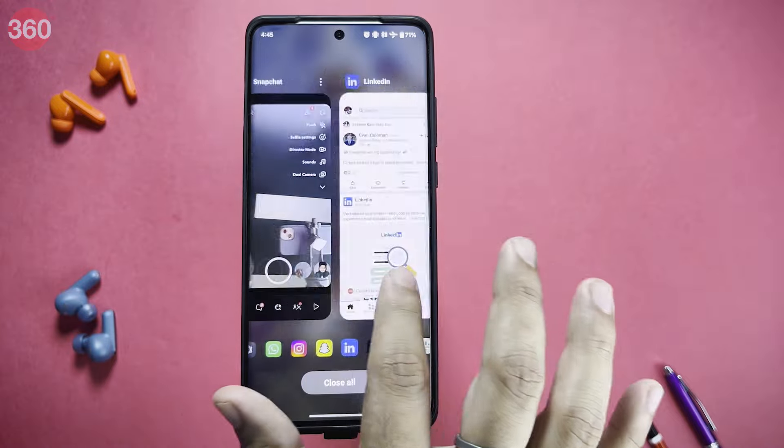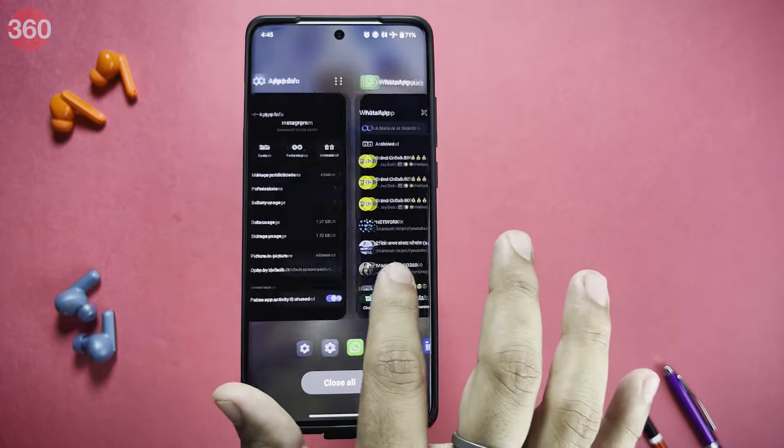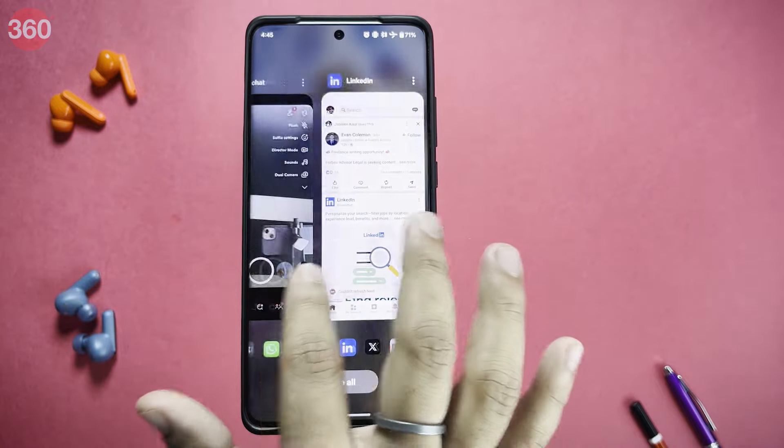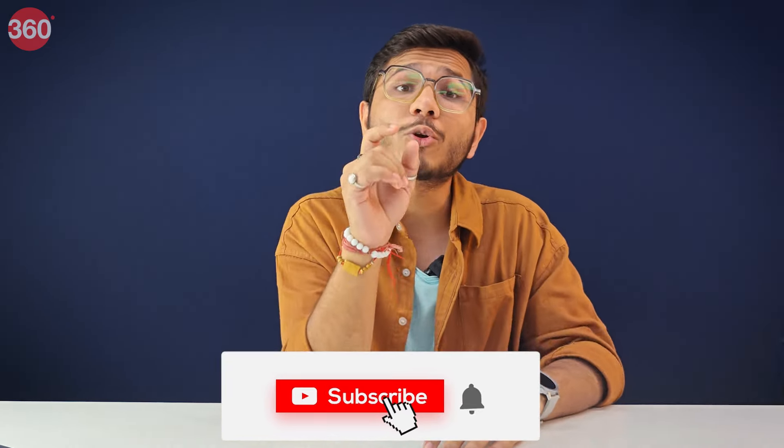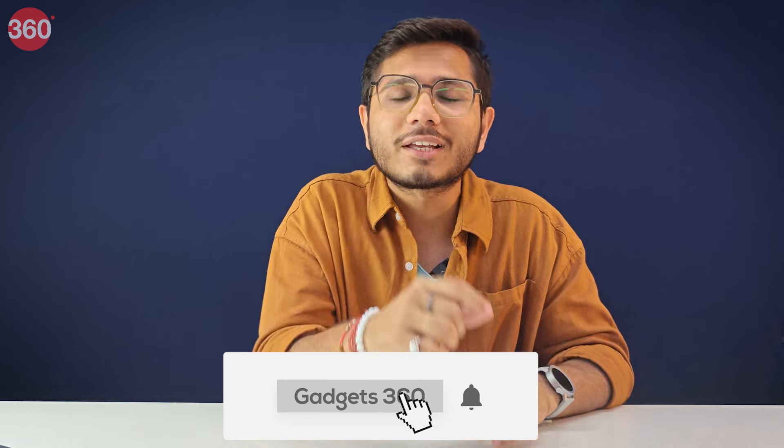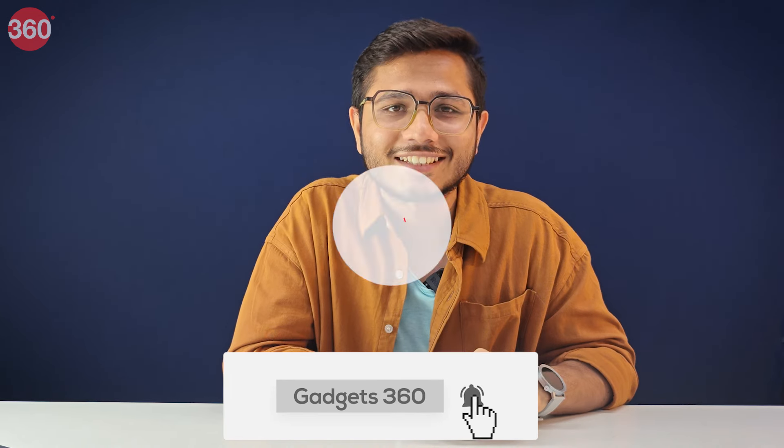These are the tricks which most OnePlus users probably didn't know. Did you know any of them? Let me know in the comments. If you have a better trick or one I missed, feel free to share it in the comment section. I'm your host Hashitra Rora, signing off — see you in the next one. Don't forget to subscribe to Gadgets360.